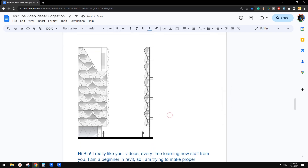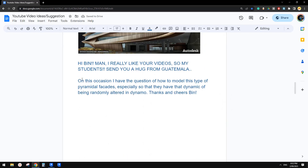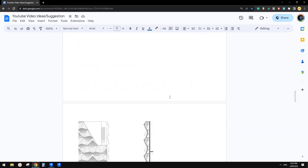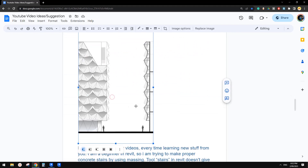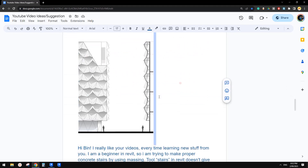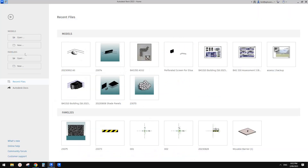G'day guys, Bing here. Today we're going to try this one. Okay, so let's start.